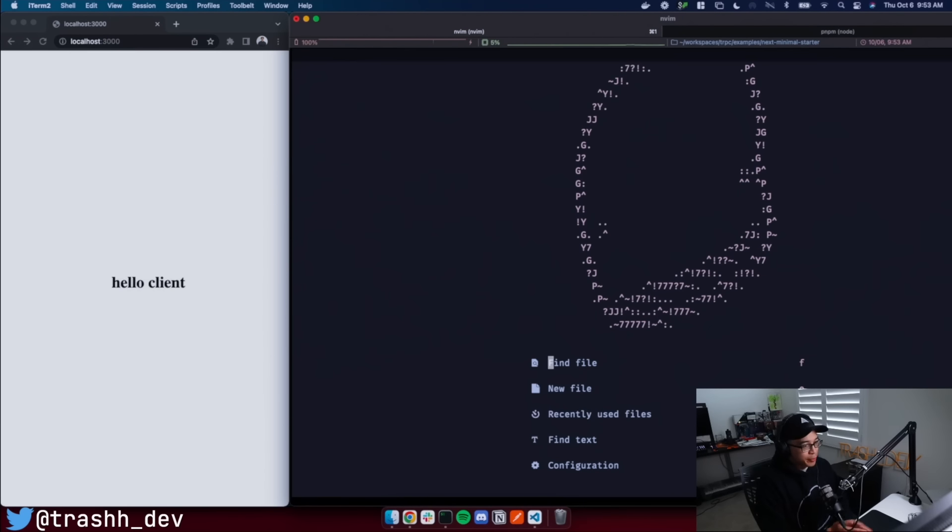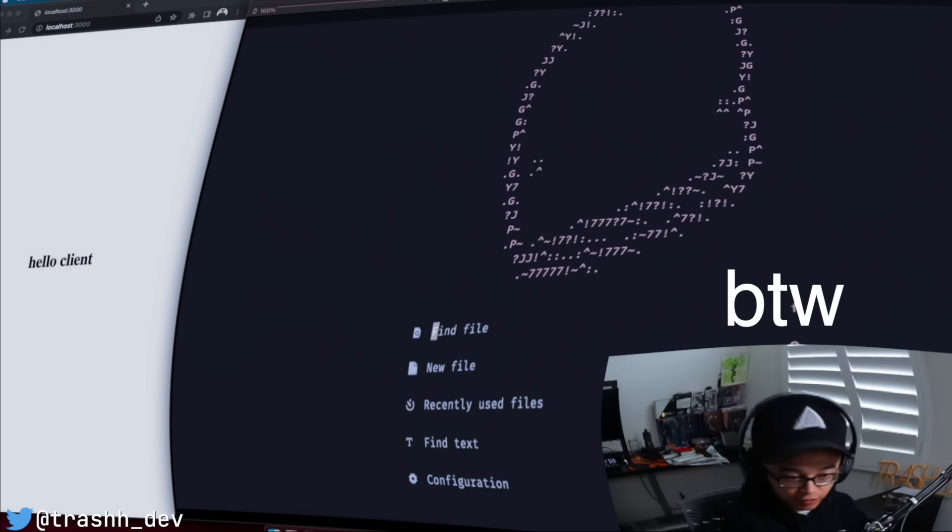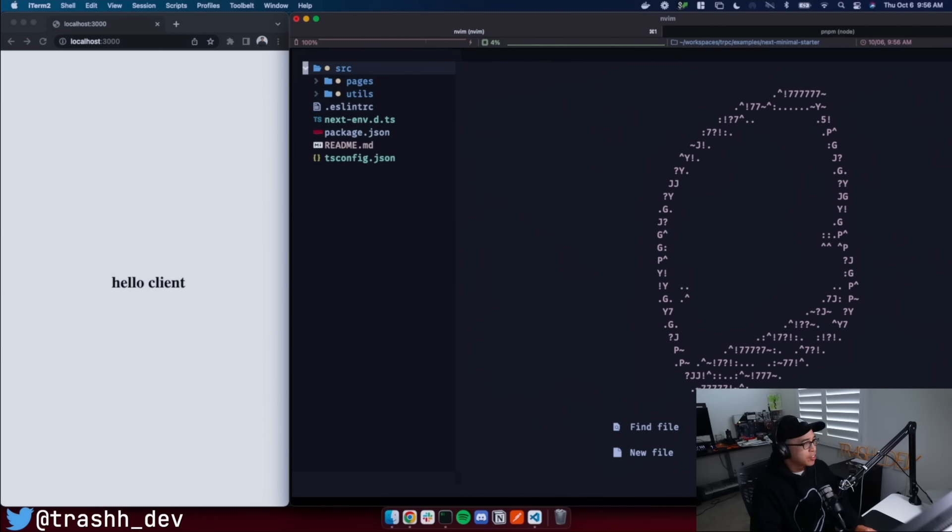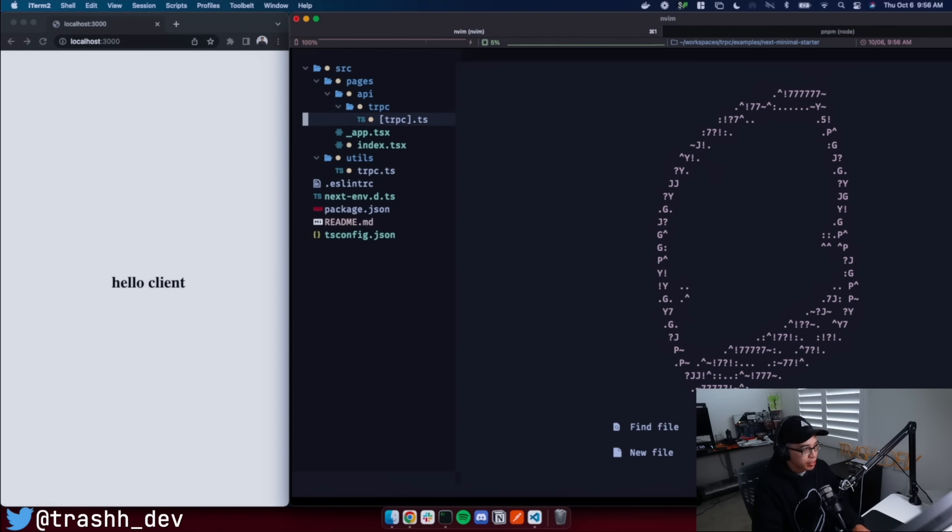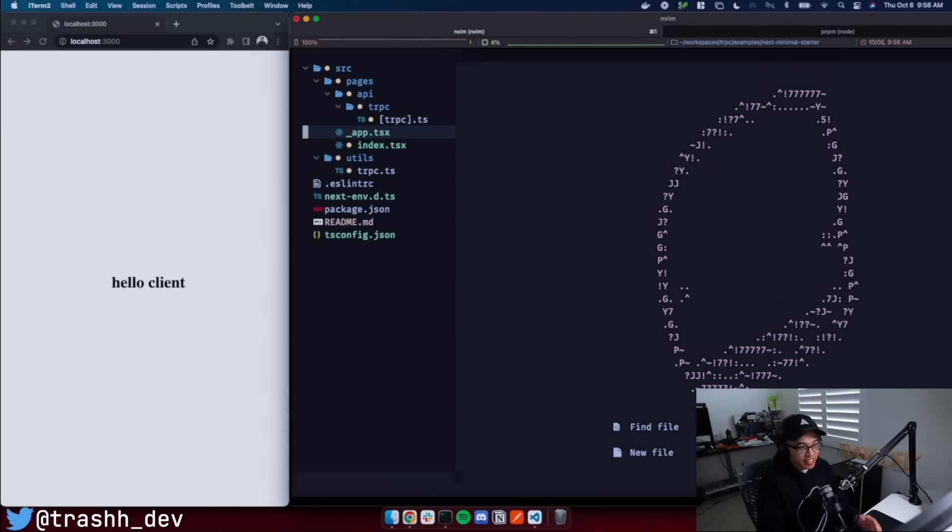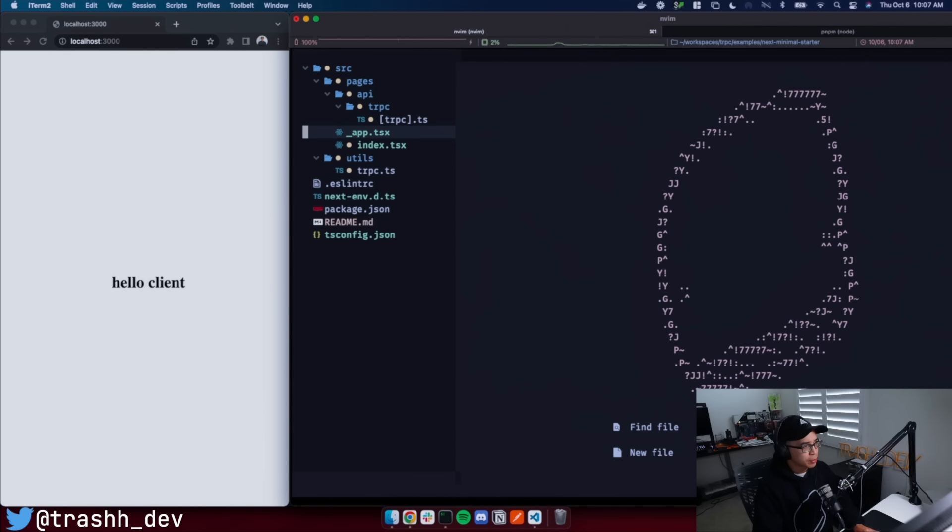All right. So I'm going to be demoing a Next.js application leveraging tRPC. Vim, by the way, if you guys didn't notice that. All right. So let's go ahead and open up this application. It's really not much going on here. I think we have like one, two, three, four files. And what I really want to display here is just how easy it is to set up tRPC in your Next application and then the value you actually get out of it. Because I think it's pretty mind-blowing, to be honest.